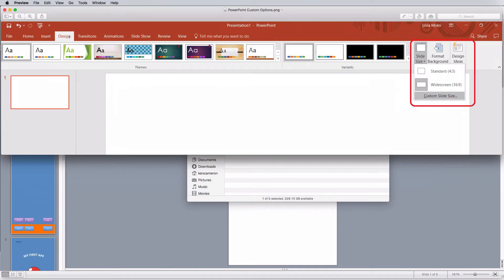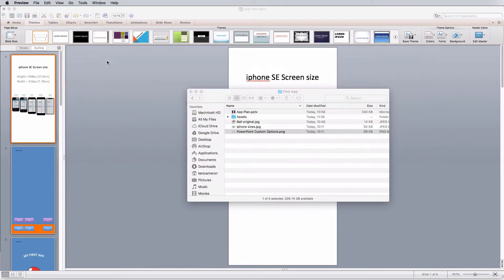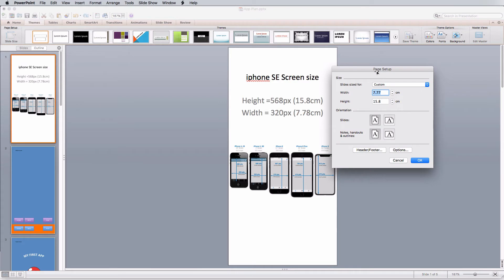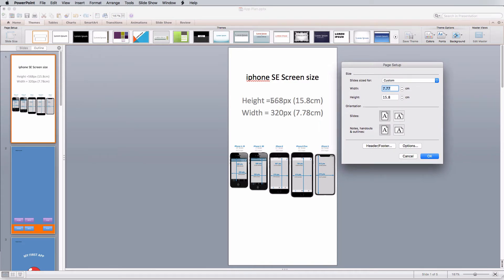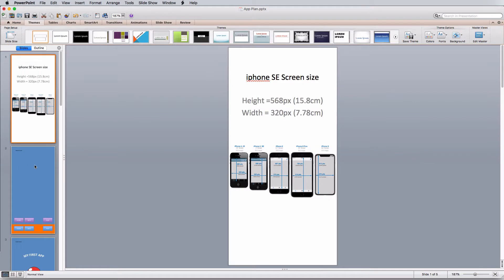In the new version of Microsoft PowerPoint, under the Design tab you'll have a Slide Size button — click it and choose Custom Slide Size. In the dialog box, type 568px in the height field and press Enter for the conversion, then do the same with 320px for the width. If that doesn't work automatically, you can enter the centimeter values manually.